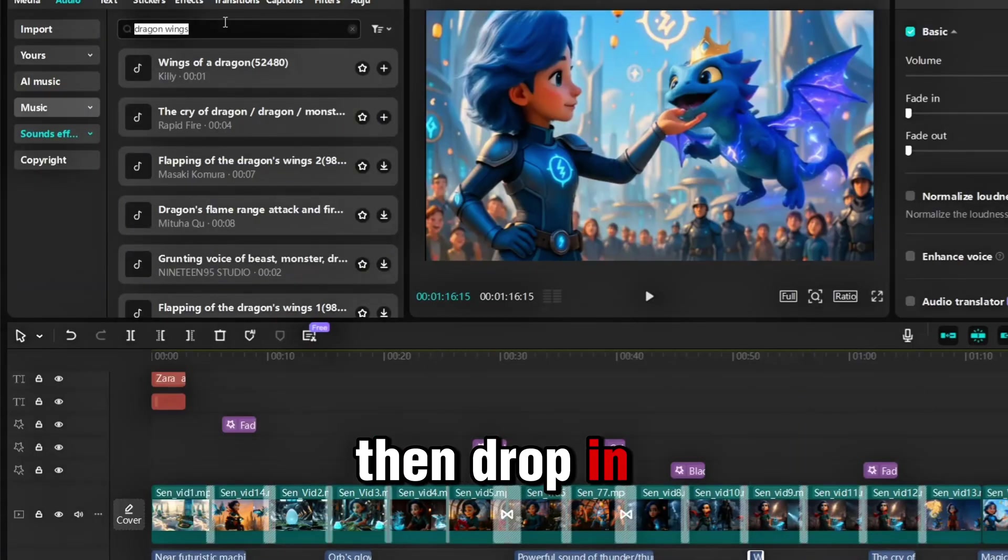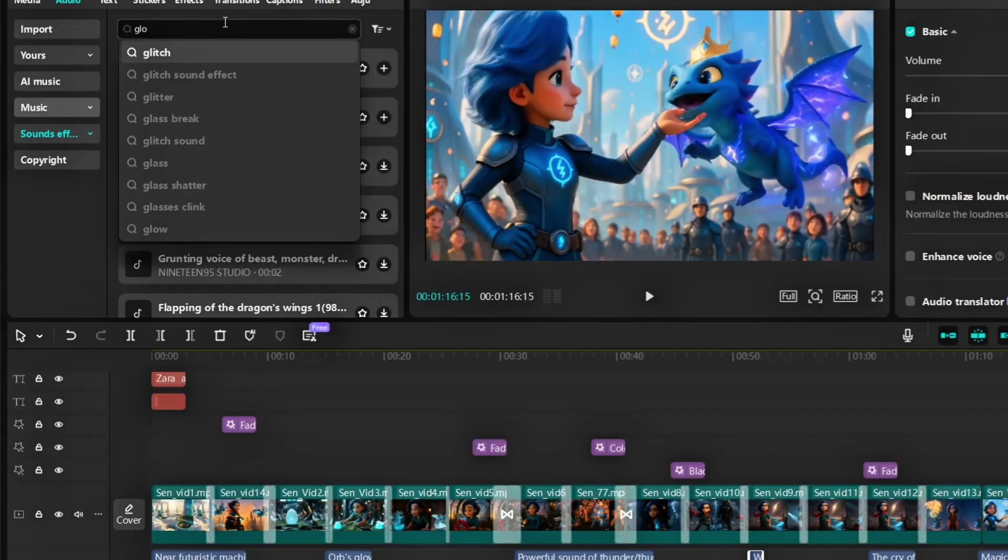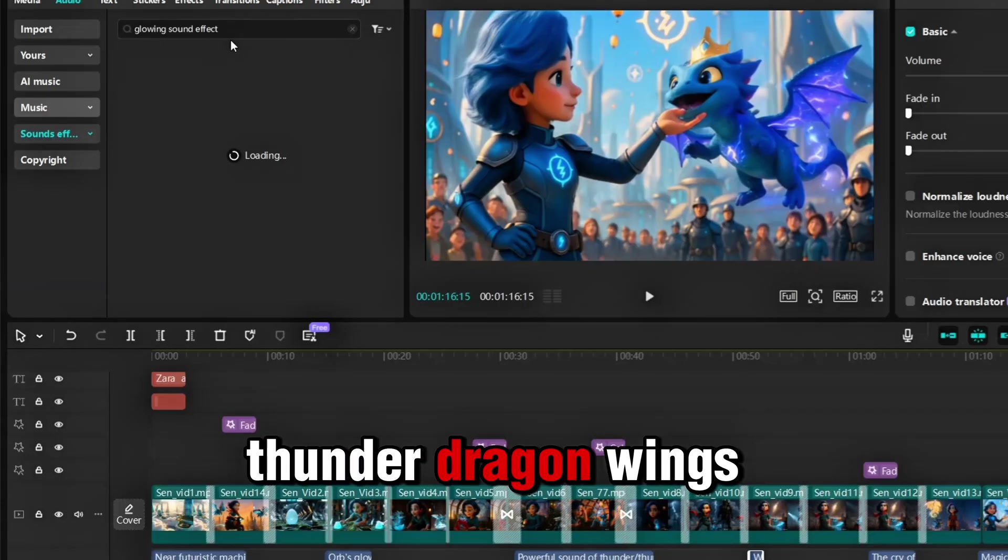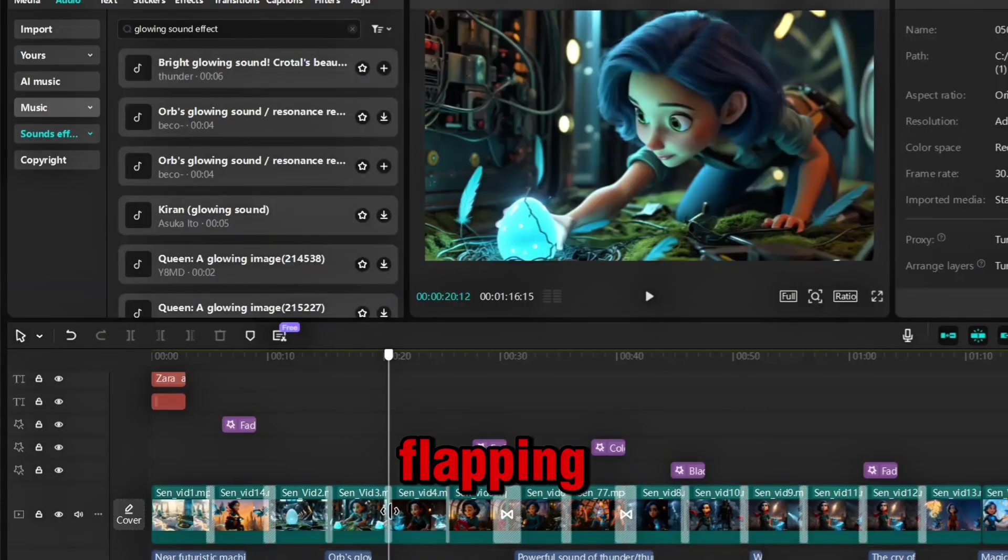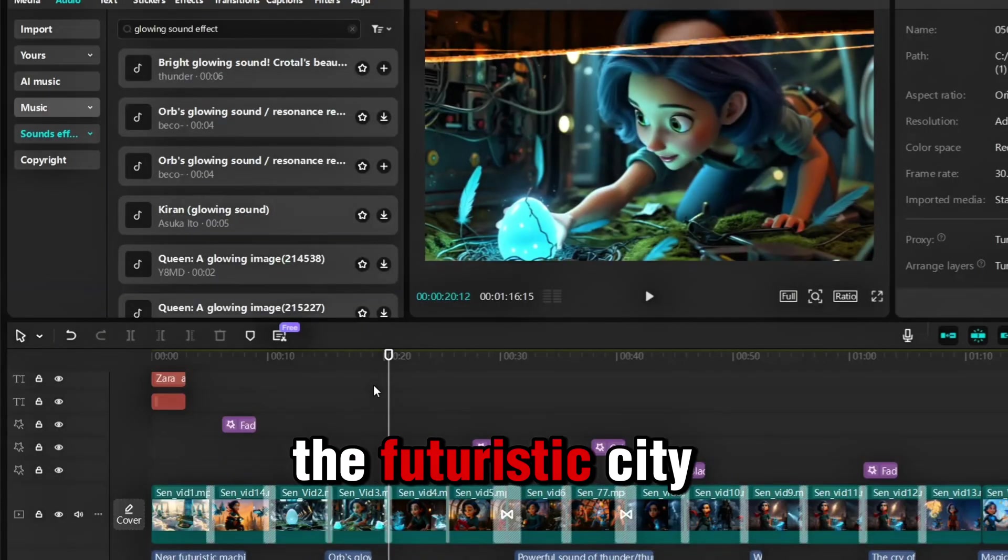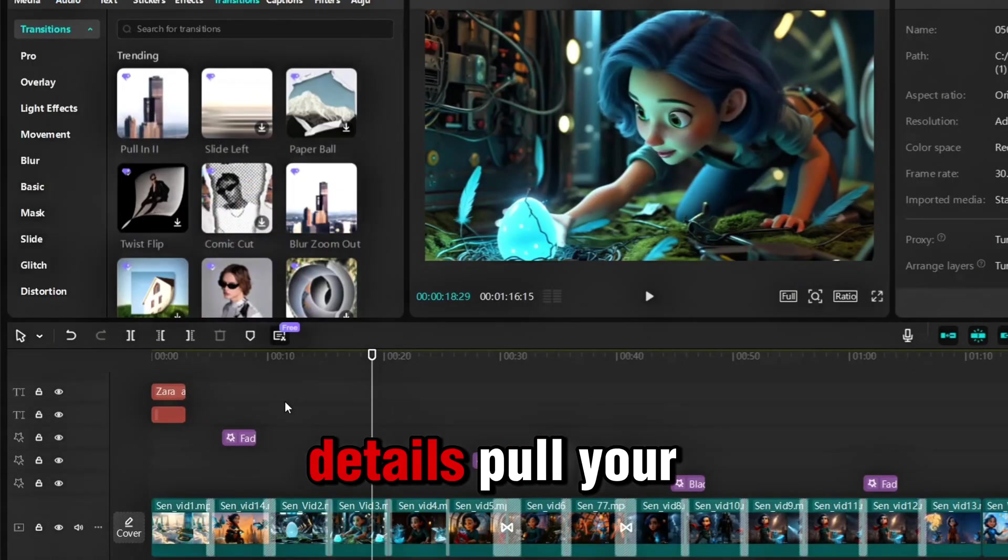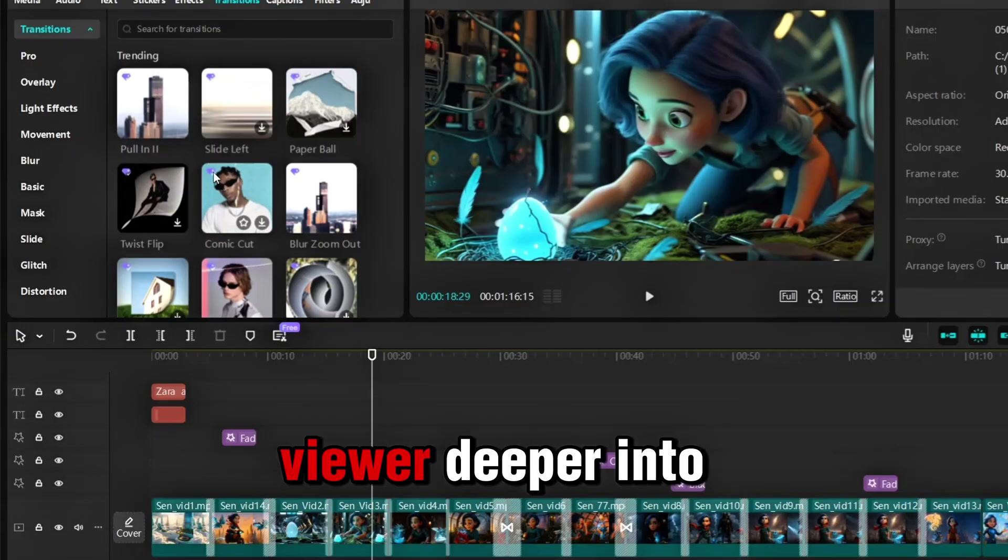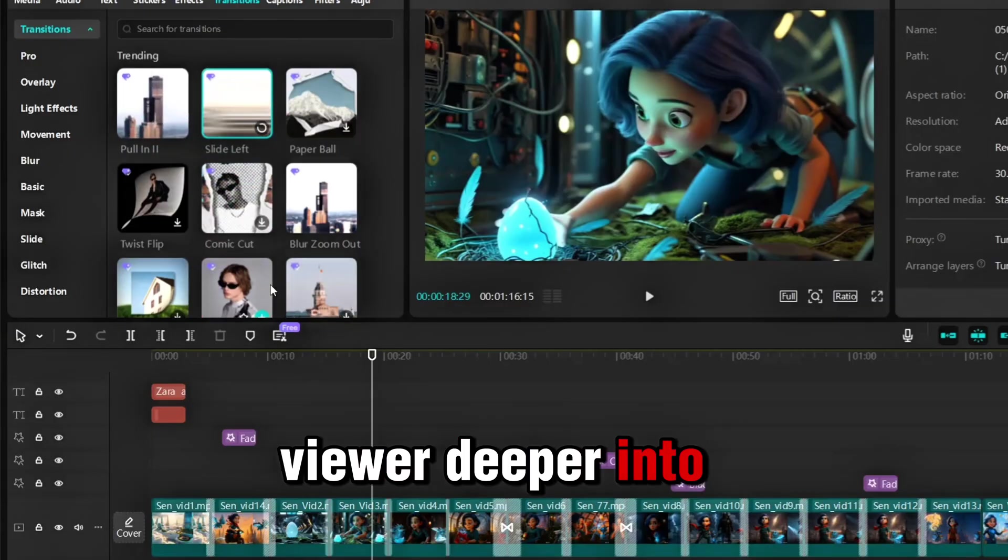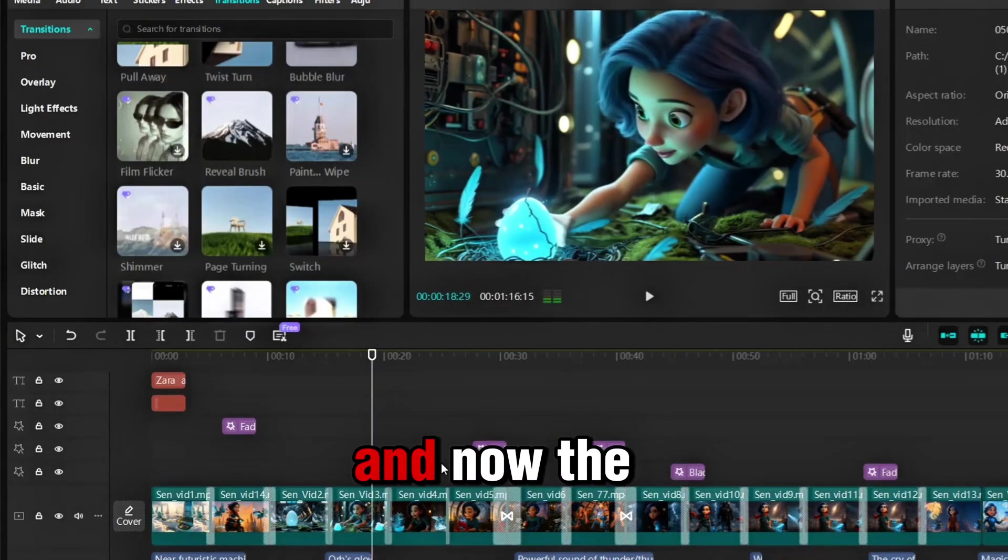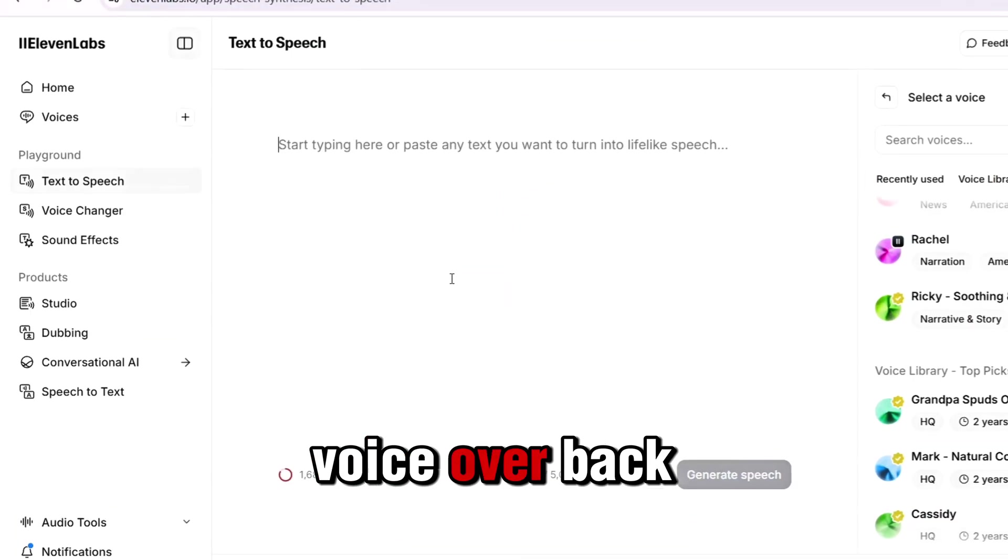Then, drop in sound effects. Thunder, dragon wings flapping, the hum of the futuristic city. These little audio details pull your viewer deeper into the world. And now, the voiceover.